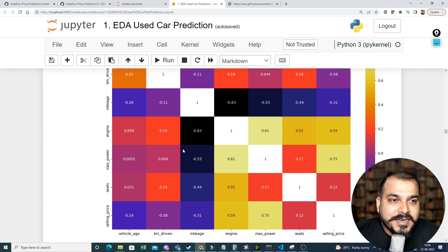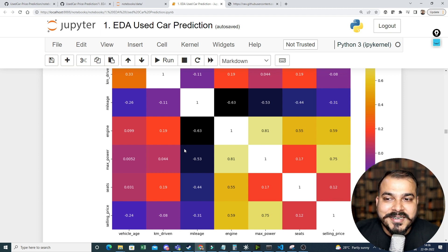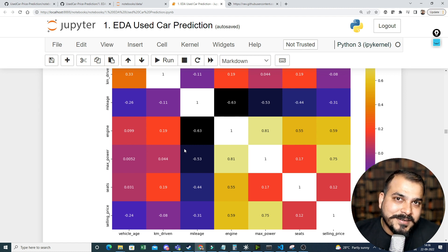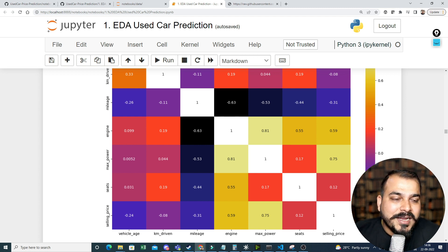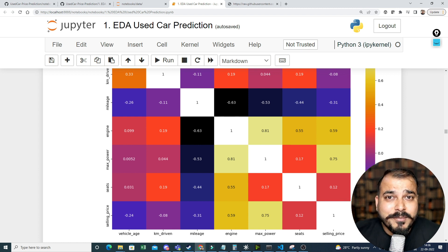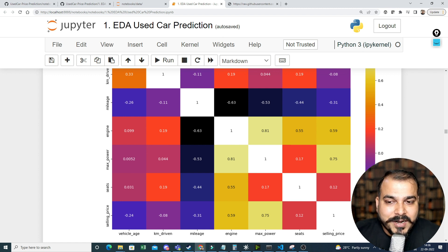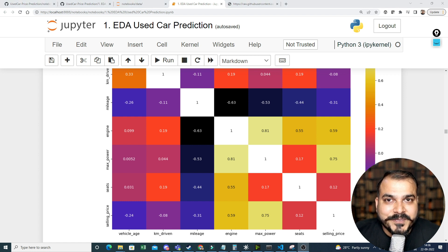Up to this point we have covered different visualization diagrams in EDA. In the next session we will look at null values and how to handle missing values — but that will be done in feature engineering, not EDA. There are still more things to discuss, which will be covered in part three. See you in the next video.